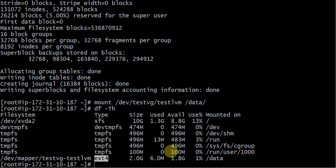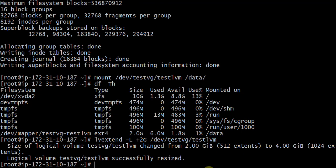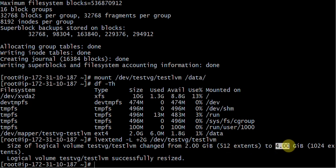Now if I need to extend the size of this LVM from 2 GB to maybe 4 GB, I run the command 'lvextend -L +2G /dev/test_vg/test_lvm'. This says it has been successfully resized — it was 2 GB and has been extended to 4 GB.